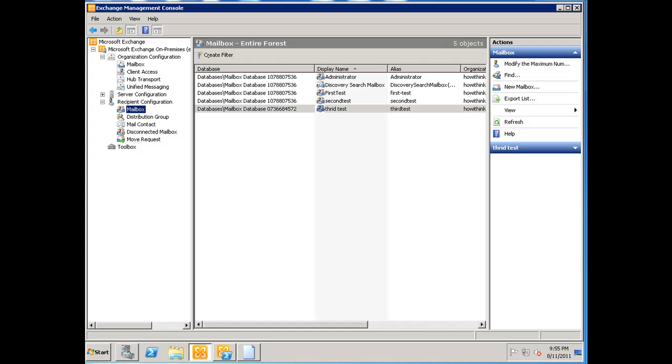This is going to be a live mailbox move or migration in the sense that the user can be logged in and all they'll get is a message on their screen stating that a change was made by the administrator. They'll need to exit out of Outlook and restart it. They won't see a difference whatsoever, but in the background their mailbox has been moved from one database to another.